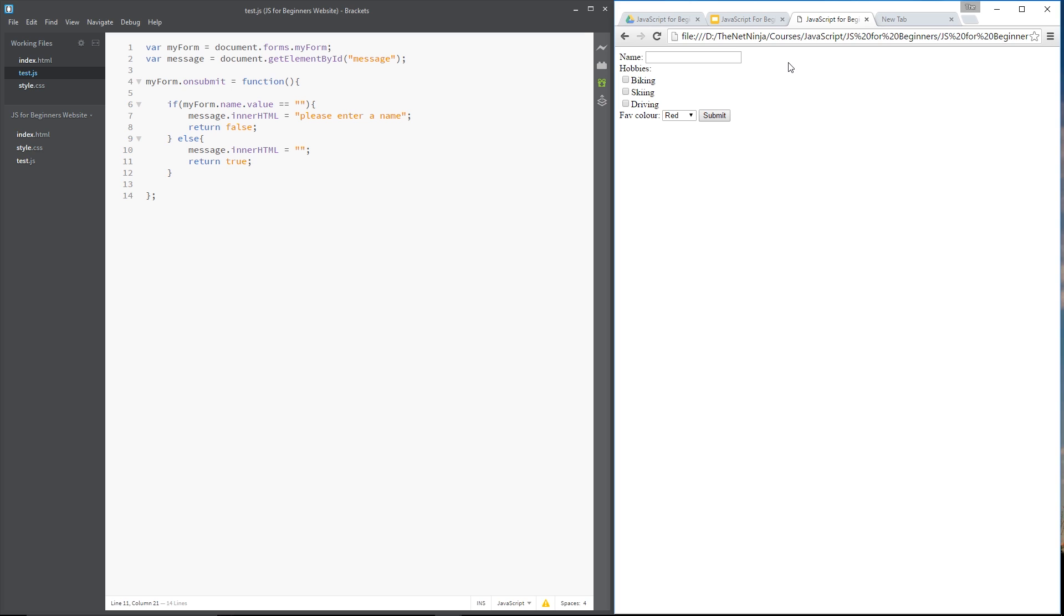Alright guys so that is a really simple form validation. Like I say it goes a lot deeper than this and the good news is HTML5 helps out a lot with it. However I'm not going to go into too much detail now about that. Like I say I'm going to do a whole playlist on forms in the future, validation, HTML5 all that jazz.